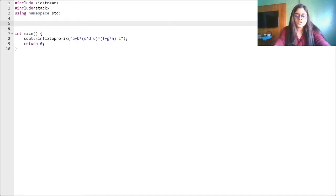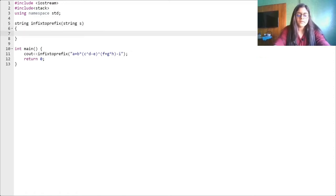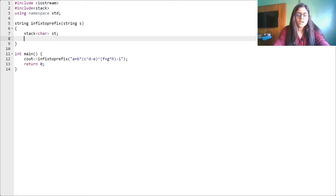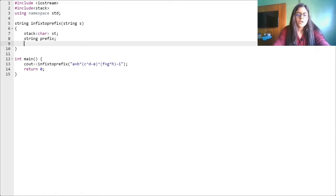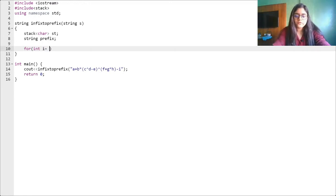Let's write the function infix_to_prefix which will take a string as input. We will need a stack of type character — let's name it st. We also need a string which will store our prefix expression. Now let's start the loop — as we said, we will scan from behind.